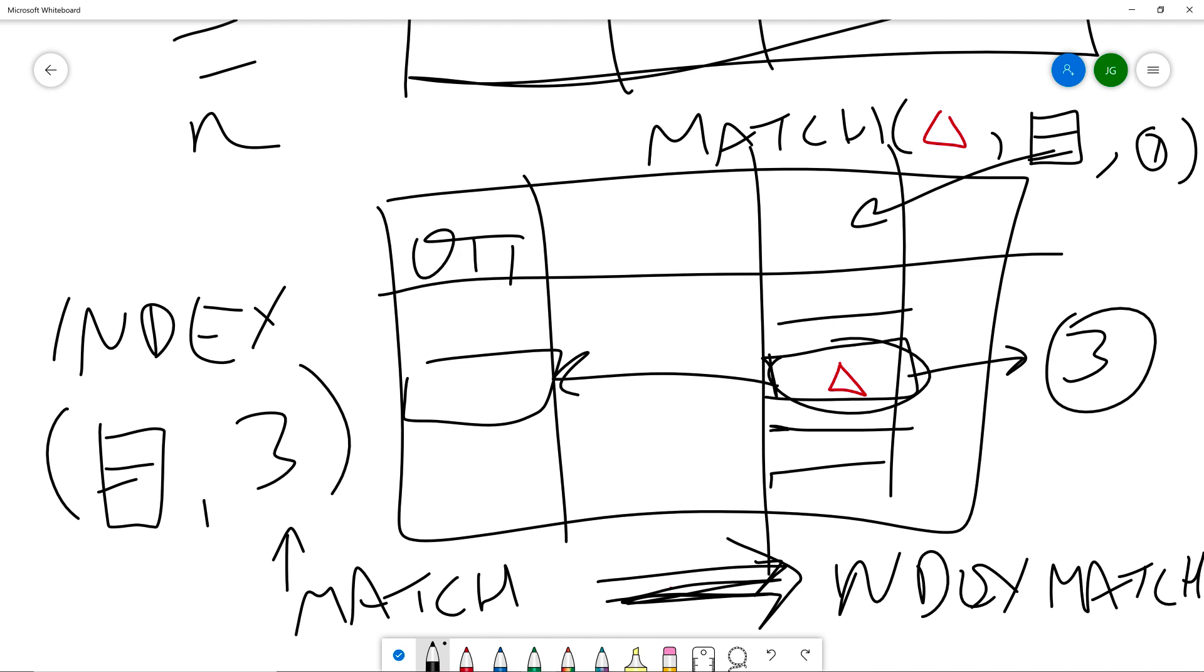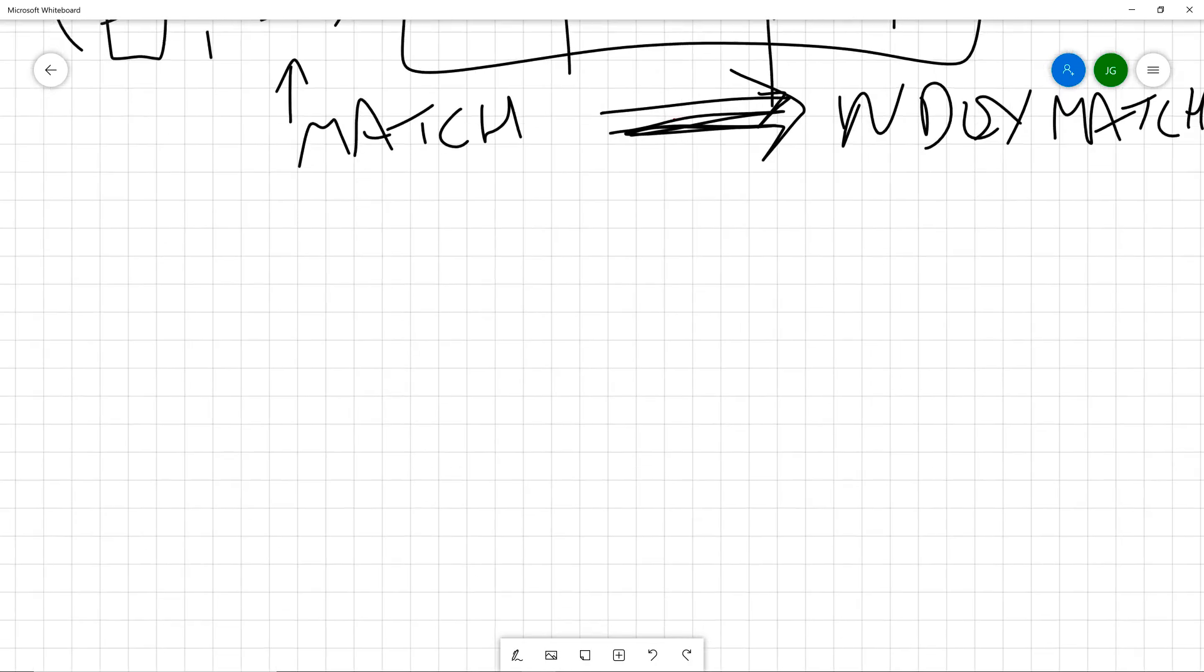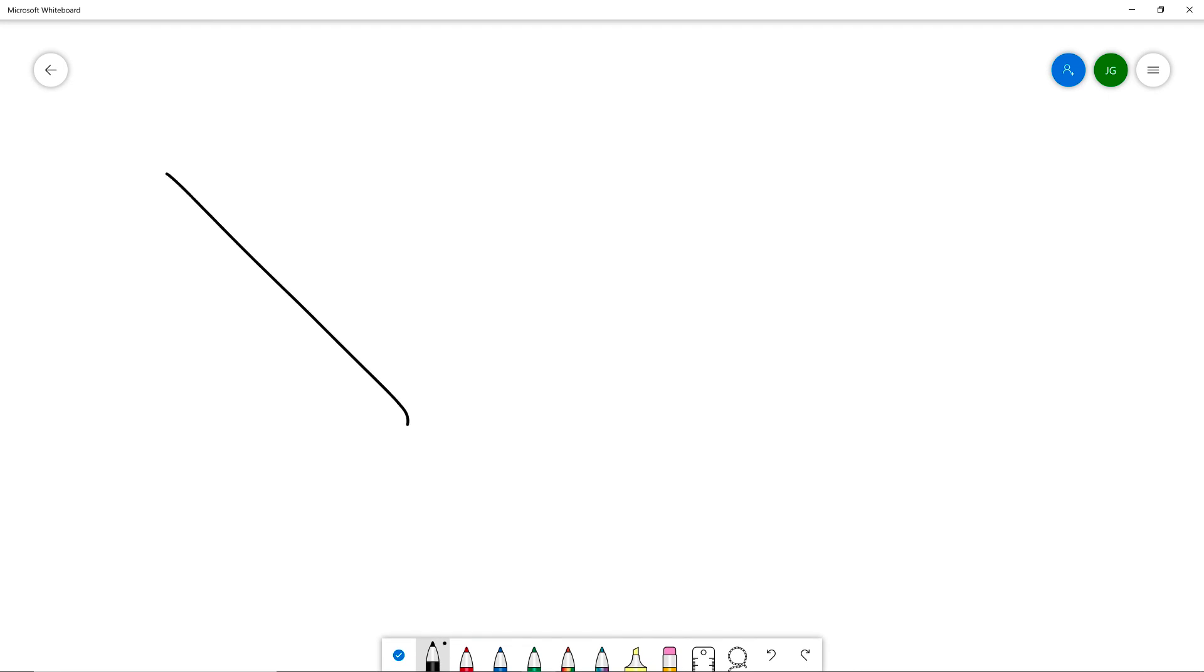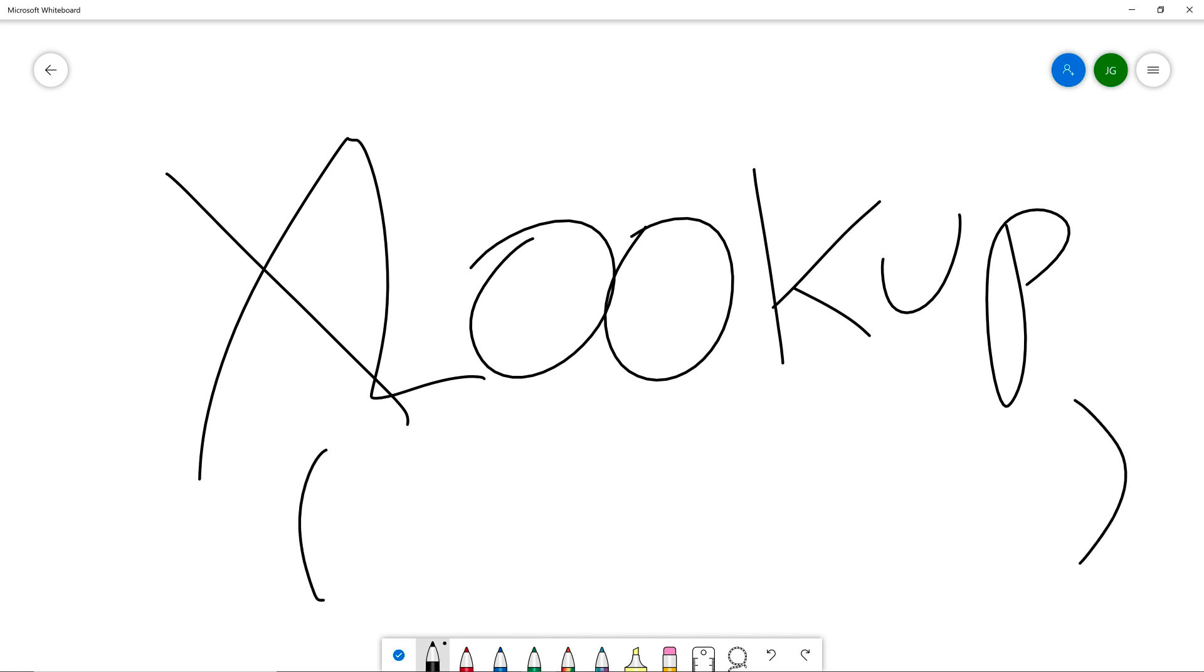So this solves the problem that the VLOOKUP was having because the VLOOKUP always has to look right. But if we want to match over here and go this direction, we have to use this dynamic of INDEX MATCH. Okay, so that's a lot of scrawling notes. But all of that is to say that that was the old workflow.